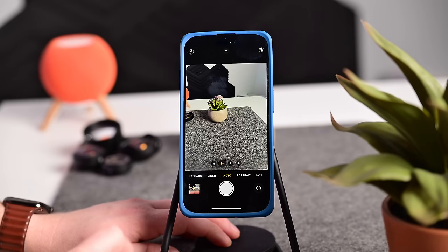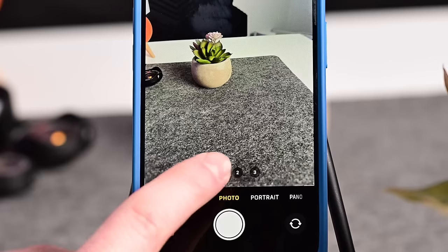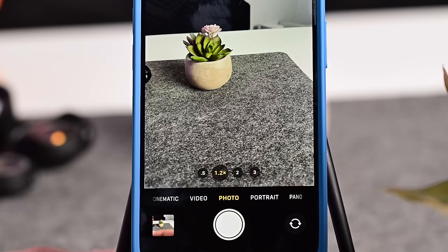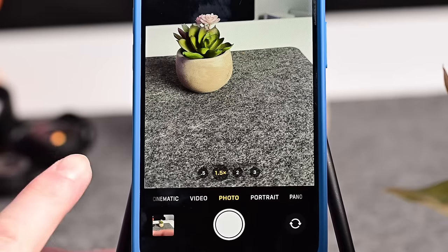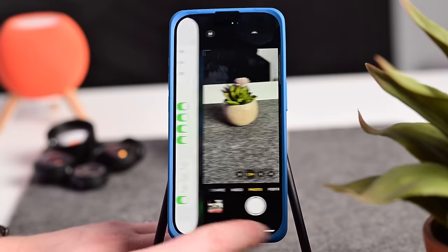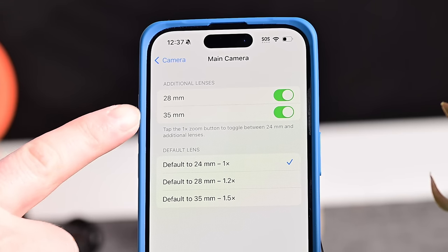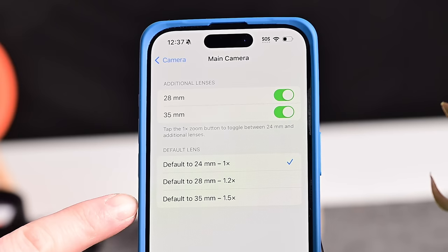New with the iPhone 15 series, Apple lets you adjust the default focal distance for your primary sensor. Tapping the 1x button cycles through 1x (24mm), 1.2x (28mm), and 1.5x (35mm). You can set that default inside Settings, where Apple also lets you turn on or off the 28mm and 35mm options and choose which focal length — 24, 28, or 35mm — you default to.